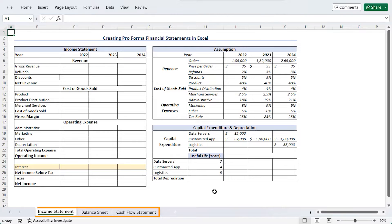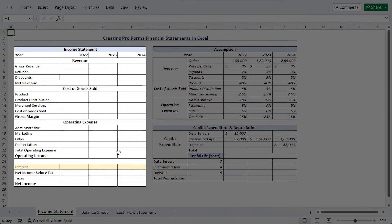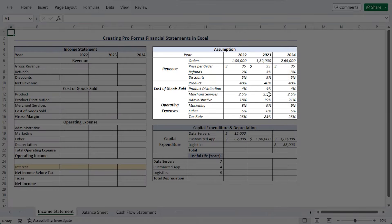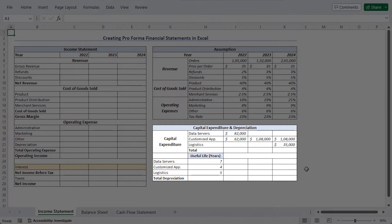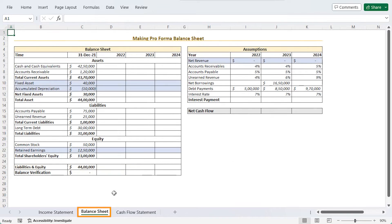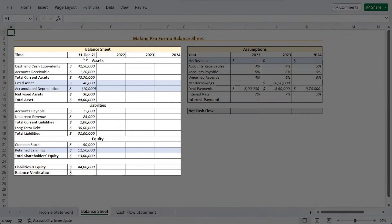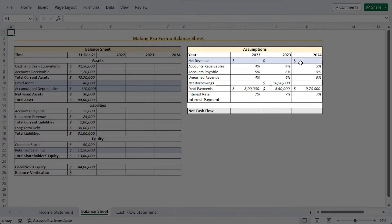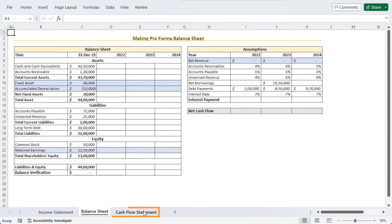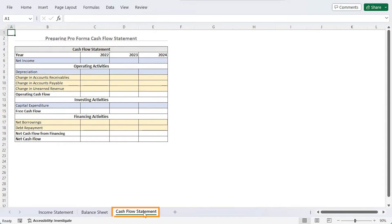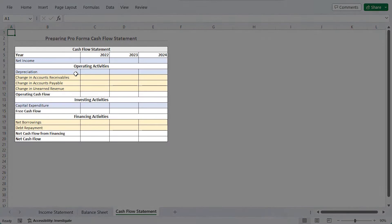Here we have three sheets. In the income statement sheet, you can see the income statement table, assumption table, and capital expenditure and depreciation tables. In the balance sheet worksheet, you will find the table for balance sheet and the assumptions. And lastly, in the cash flow statement sheet, you will find a table listing the various components of the cash flow statement.